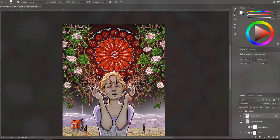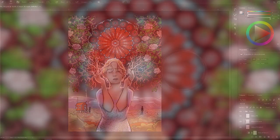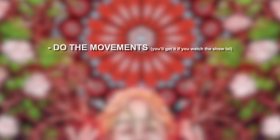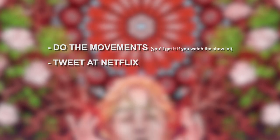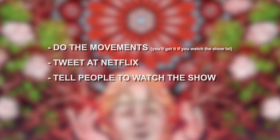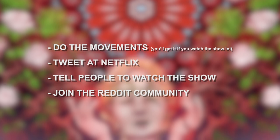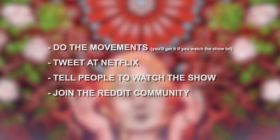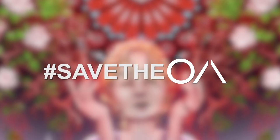So, if you love The OA and want it to renew, join us in our efforts to bring it back. Do the movements, tweet at Netflix, tell new people to watch the show, and head over to the Reddit page for more ways to hashtag save The OA.